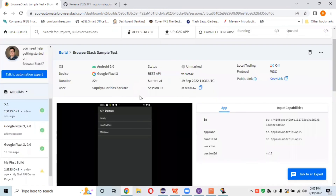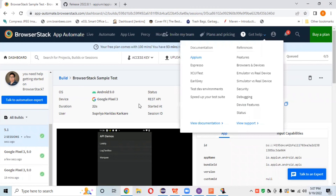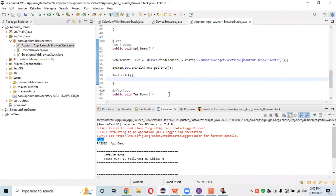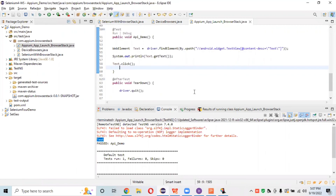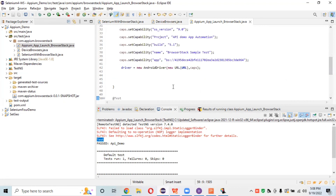The video is ready — the APM demo app launched and the text was clicked successfully. If you want to share this session video with your developer, senior, or anyone in your organization, you can copy the public link and share it directly. This is how we inspect elements on BrowserStack using APM Inspector. If you have any doubts, comment or connect with me and I'll reply. Don't forget to like, share, and subscribe to Automation Lab. See you in the next session — take care, bye bye!